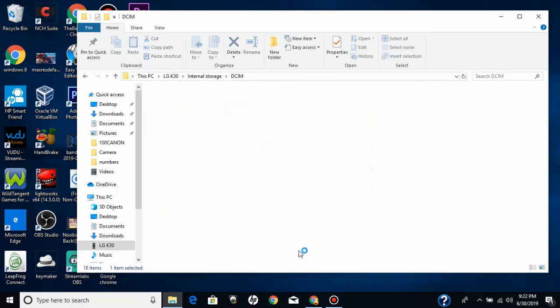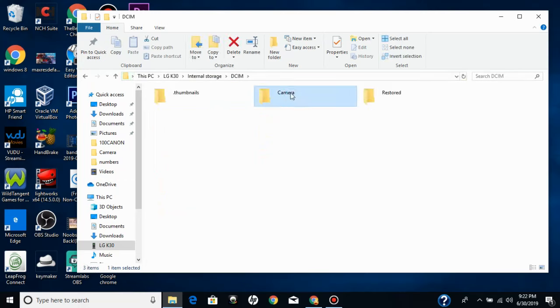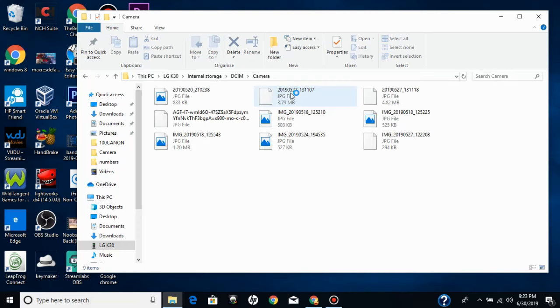Double click on DCIM. And then double click on camera. This is where all your photos and videos are stored at.